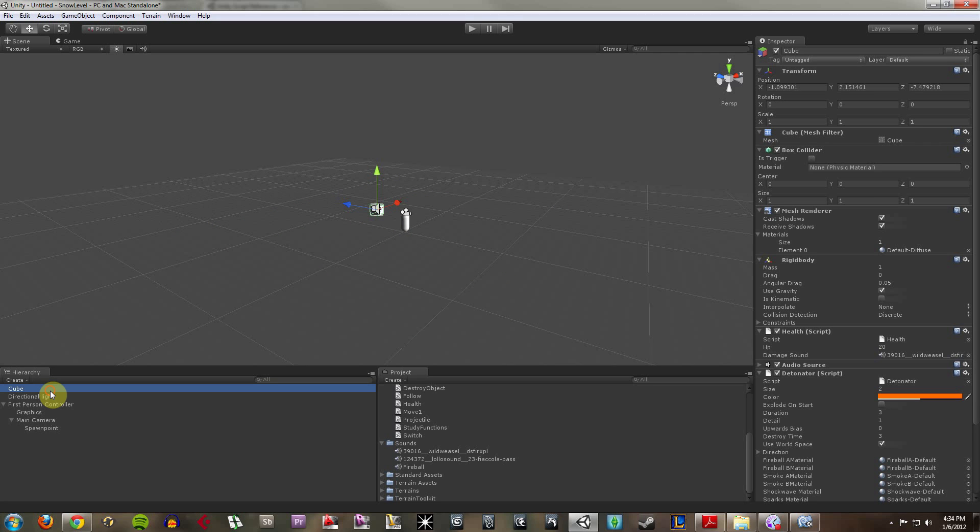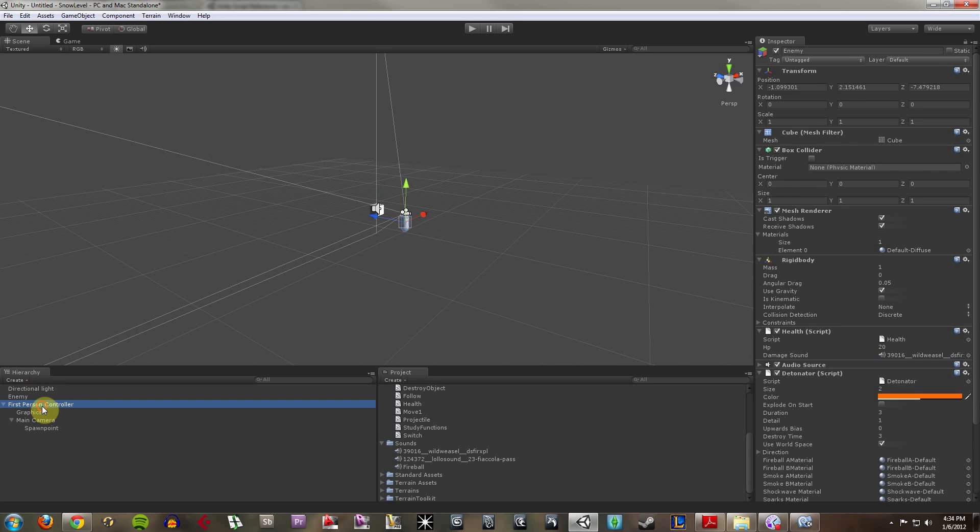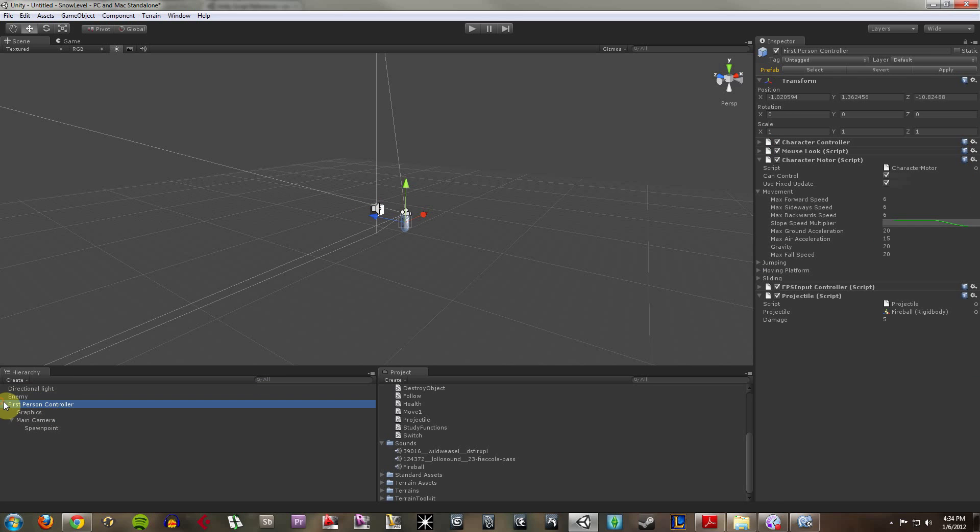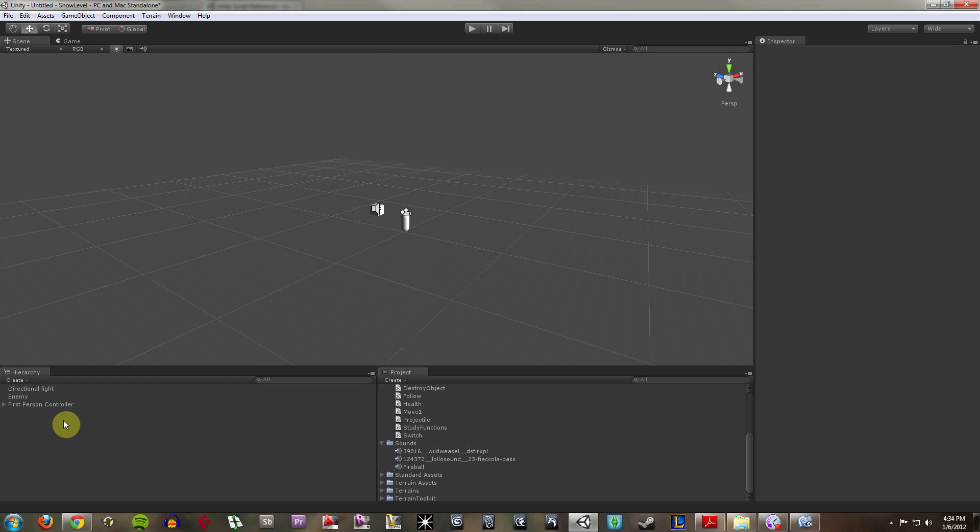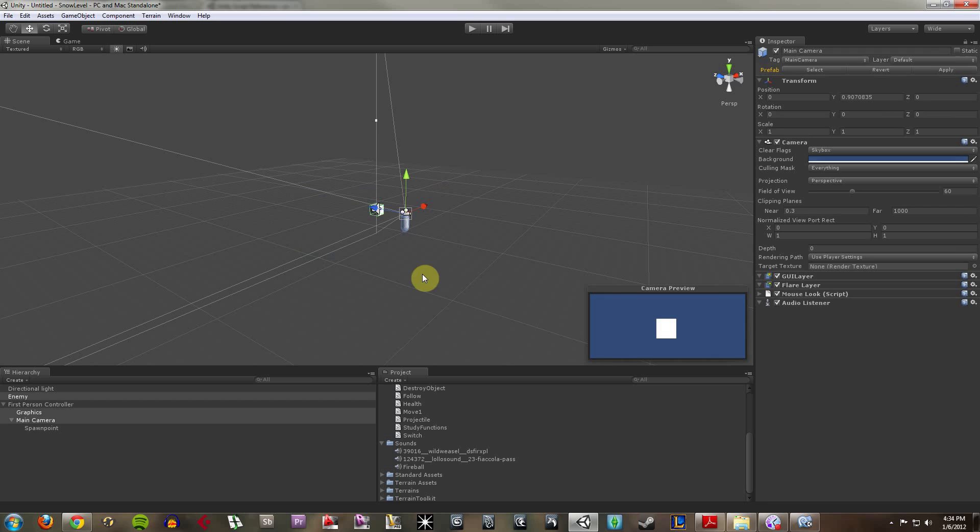I'm going to rename my cube as enemy and my first person controller I'll just keep called first person controller. That makes it very simple. Now these guys aren't doing too much.